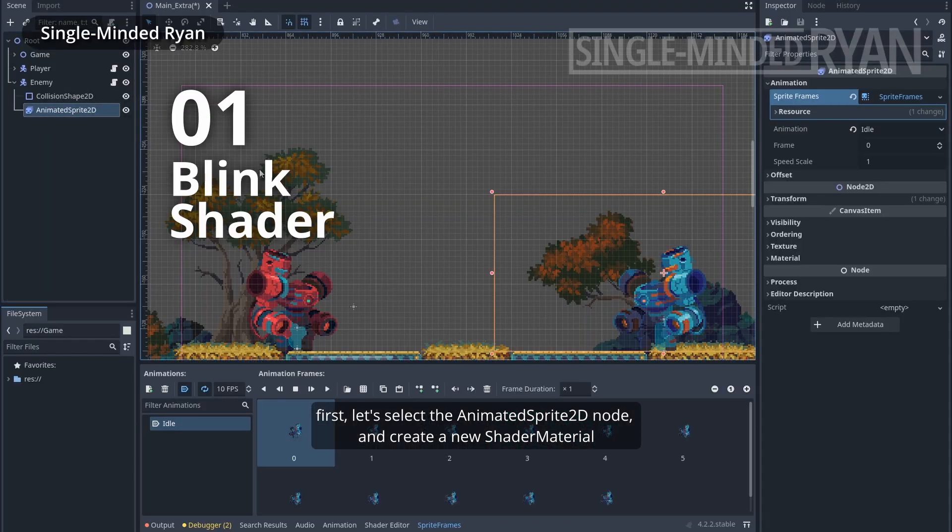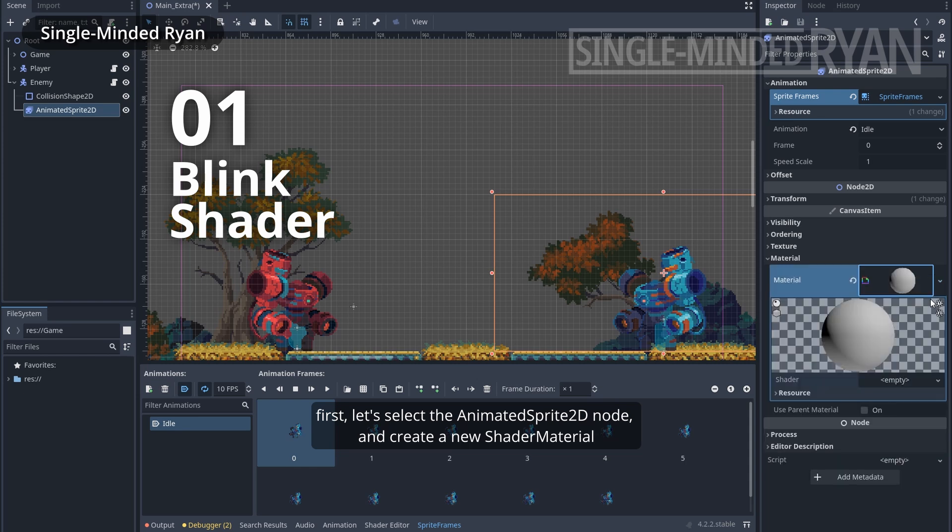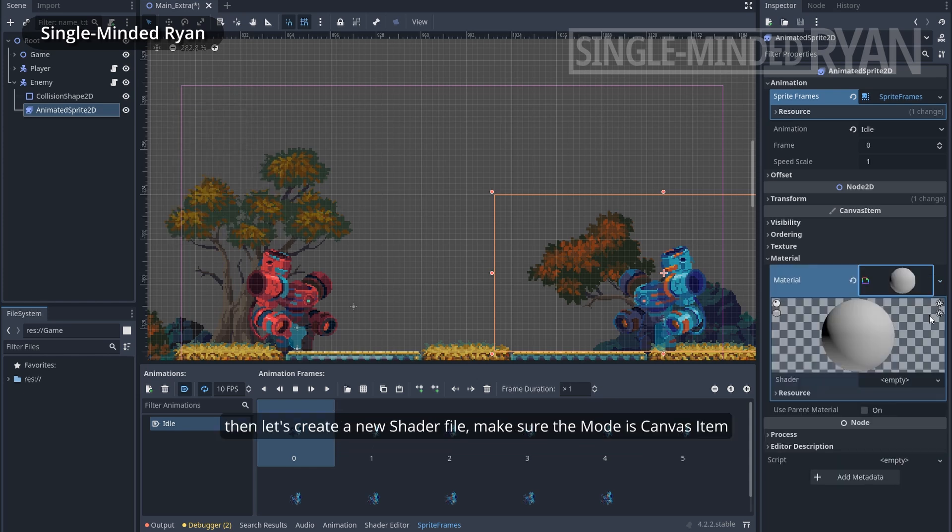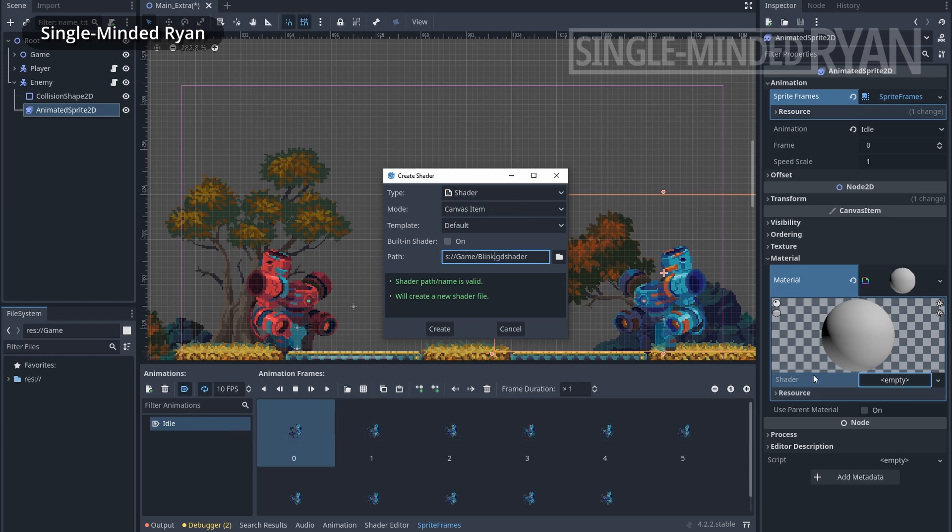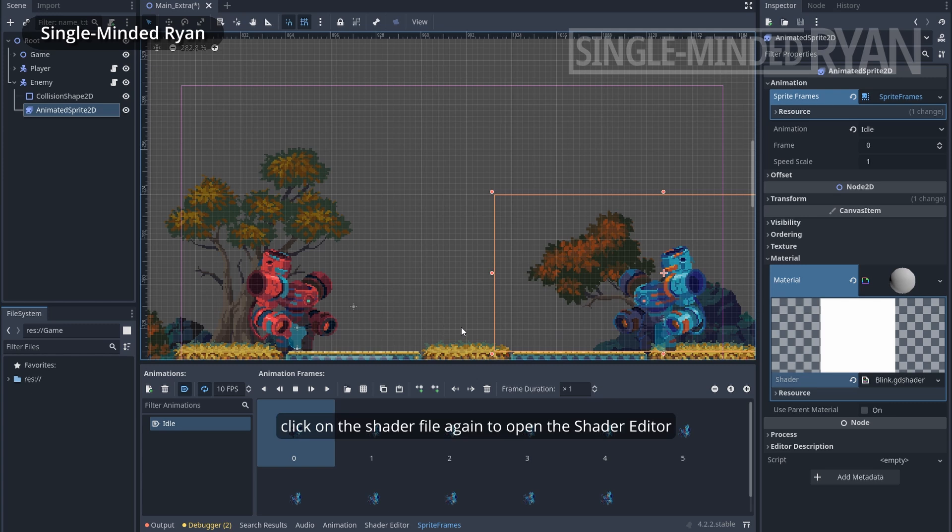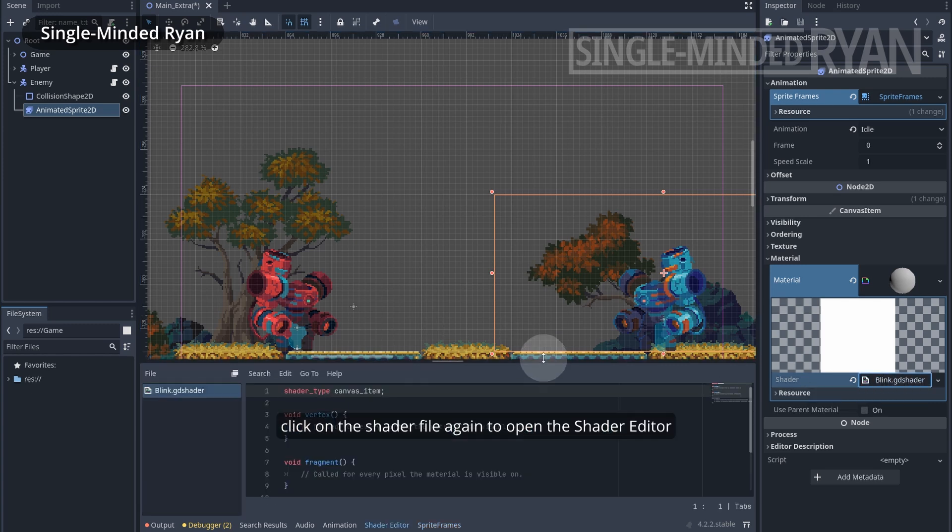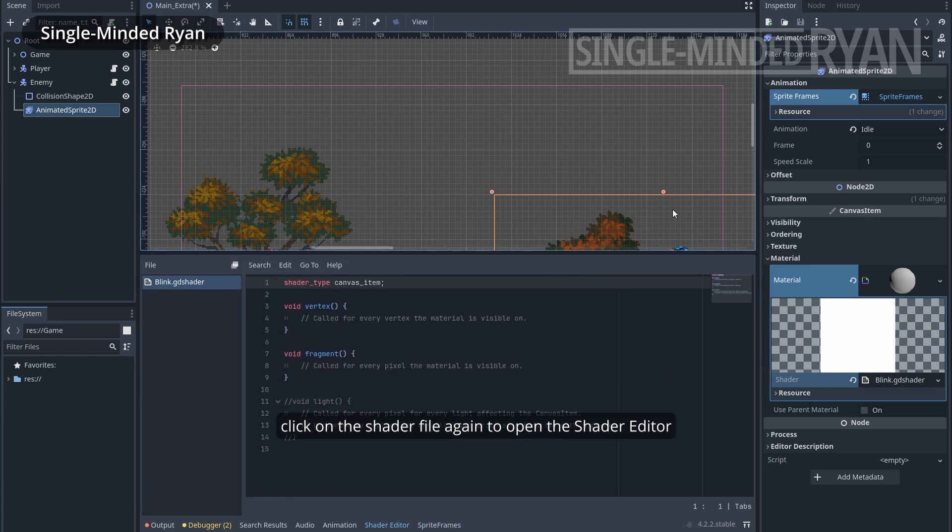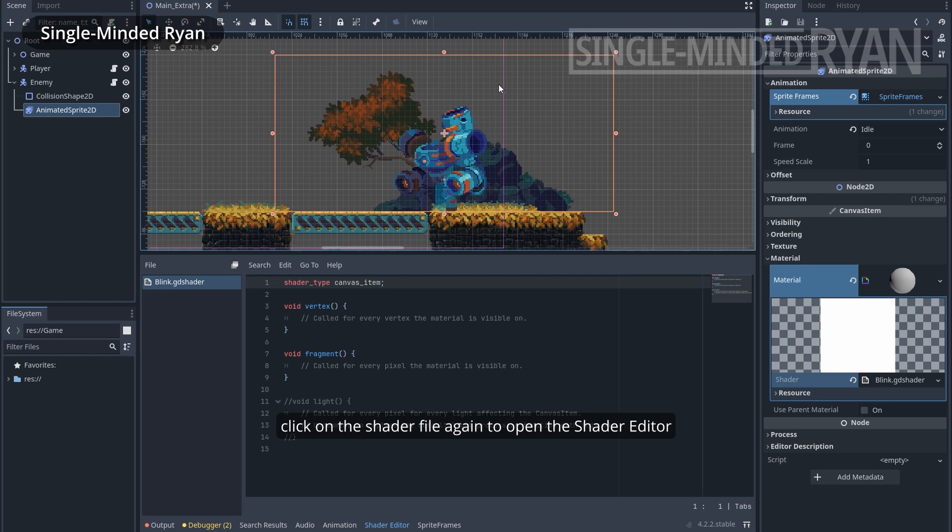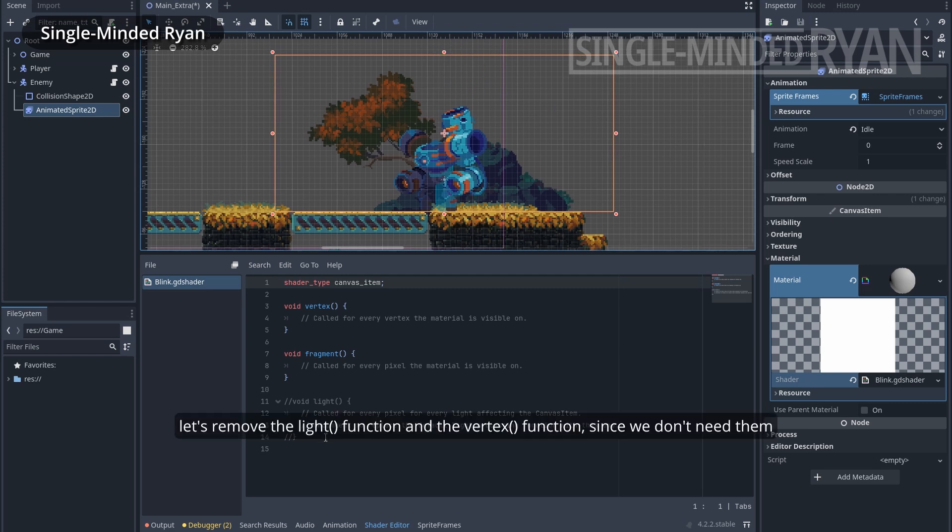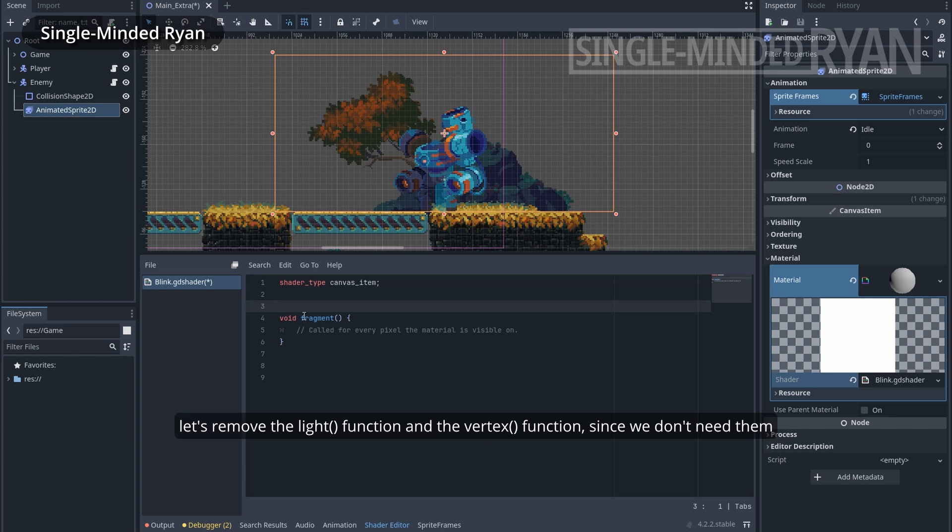First, let's select the Animated Sprite 2D node and create a new shader material. Then let's create a new shader file. Make sure the mode is canvas item. Click on the shader file again to open the shader editor. Let's remove the light function and the vertex function since we don't need them.